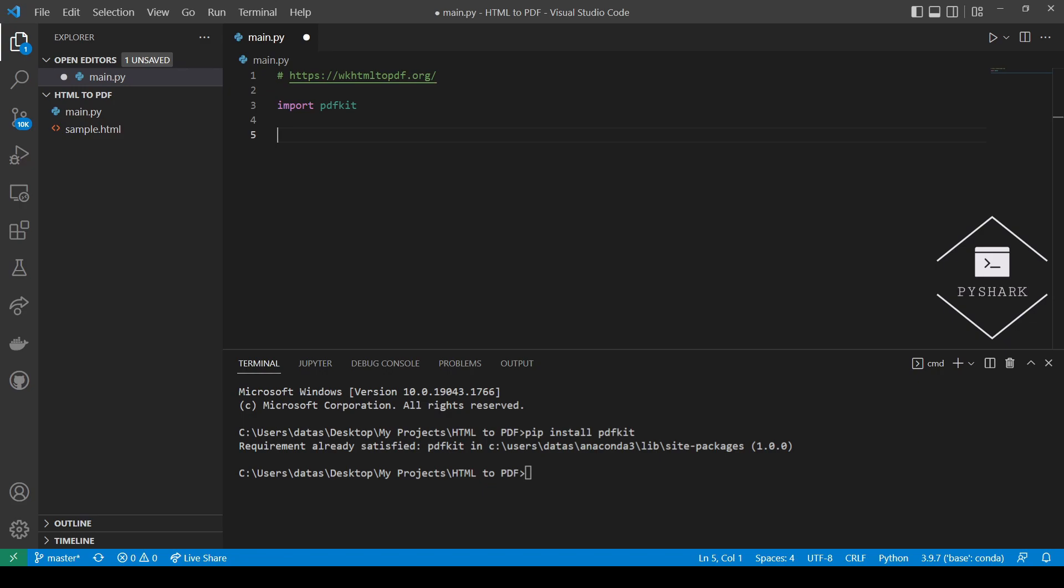Next, we will need to find the path to the wkhtml2pdf executable file. Recall that we installed it in C drive slash program files slash wkhtml2pdf. Let's define the path to the wkhtml2pdf executable file.